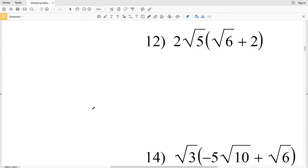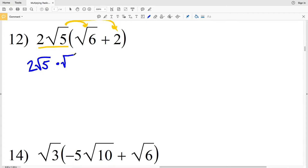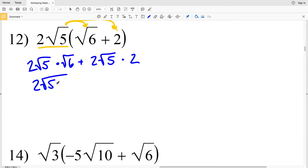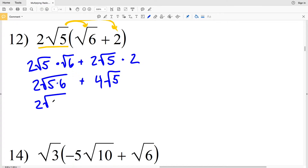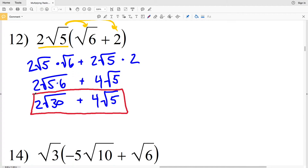For number 12, we distribute 2 times the square root of 5, multiplying it to the square root of 6 and to 2. We get 2 times the square root of 5 times the square root of 6, plus 2 times the square root of 5 times 2. Simplifying: 2 times the square root of 30 plus 4 times the square root of 5. There's no perfect square factor of 30, so this is the final solution.